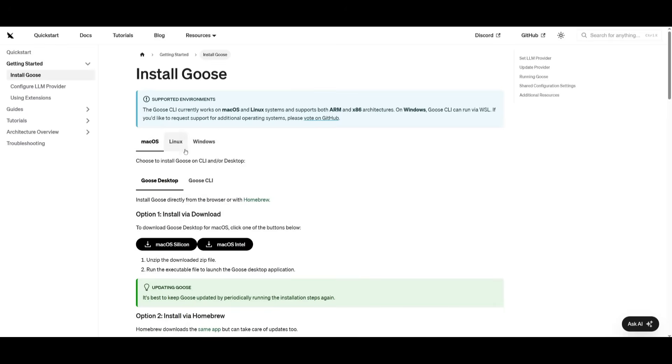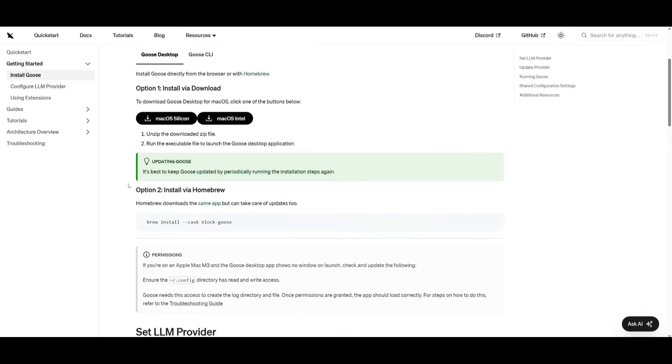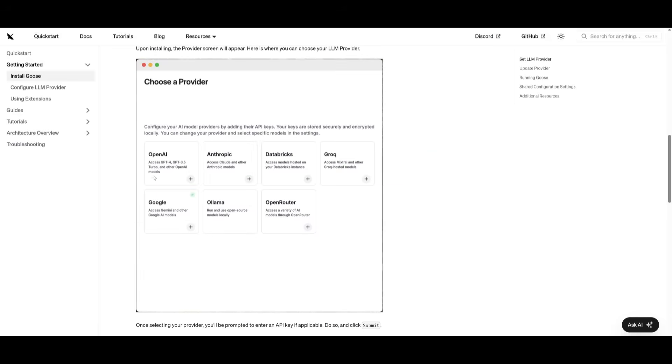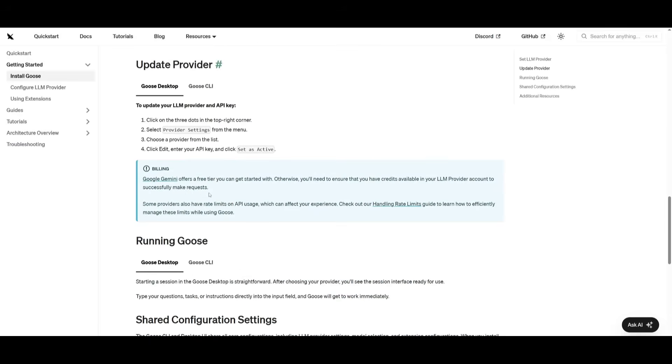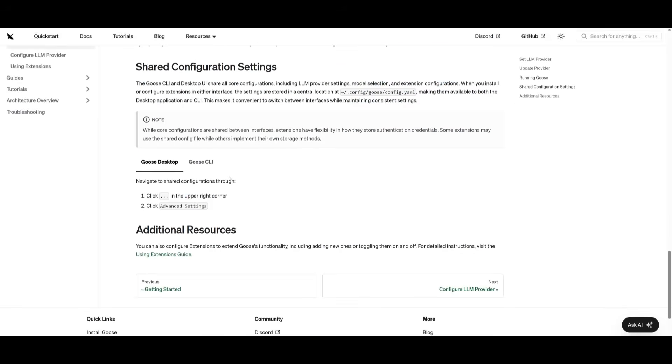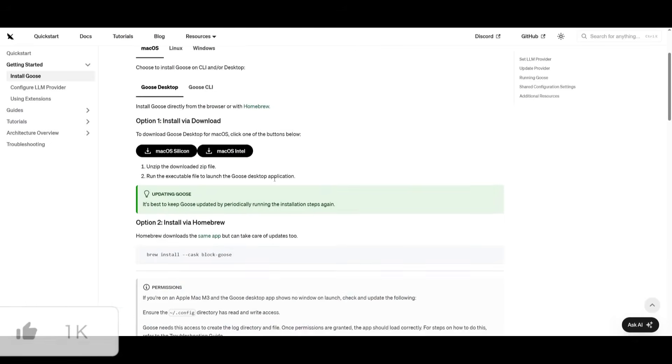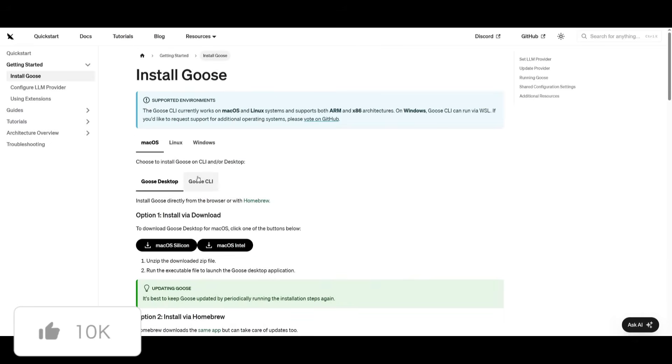But unfortunately, Linux and Windows do not have the option to install the Goose desktop app. It's just a simple user-friendly app to access Goose, the GenSec framework, for you to work and code alongside with the AI agent.